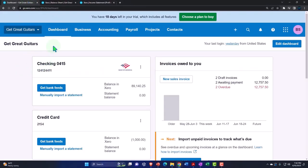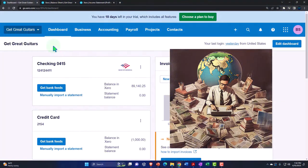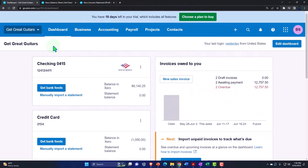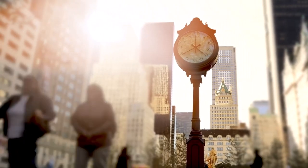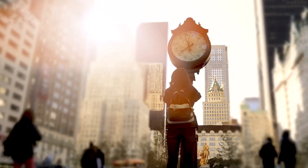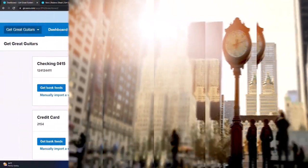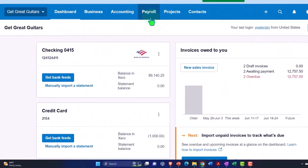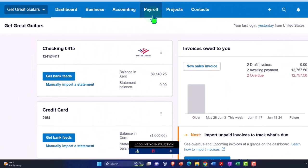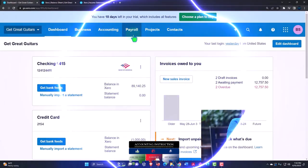Now we want to think about entering billable time that we can then turn around and invoice a client with. Note that whenever we think about tracking time of staff, we usually think of payroll processing, but for this purpose we're thinking of billing or tracking time so that we can bill it, which is often done in a job cost kind of system.